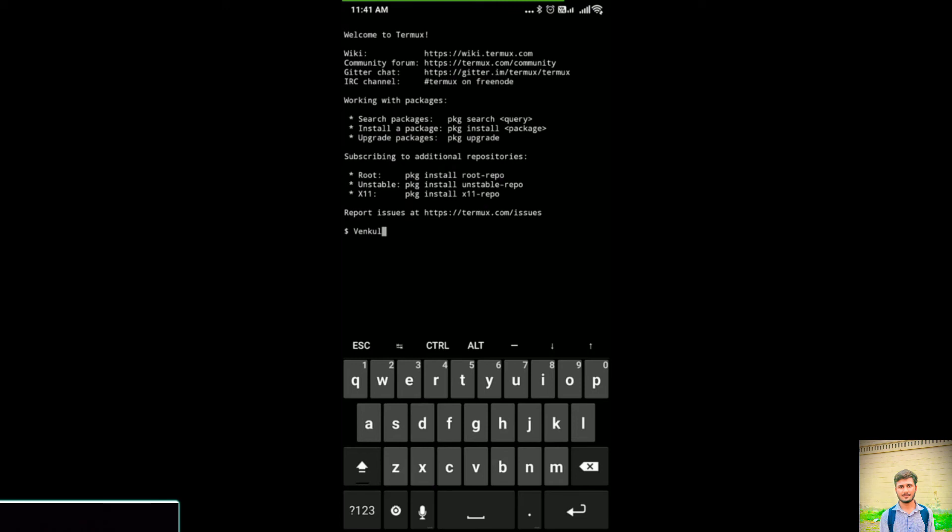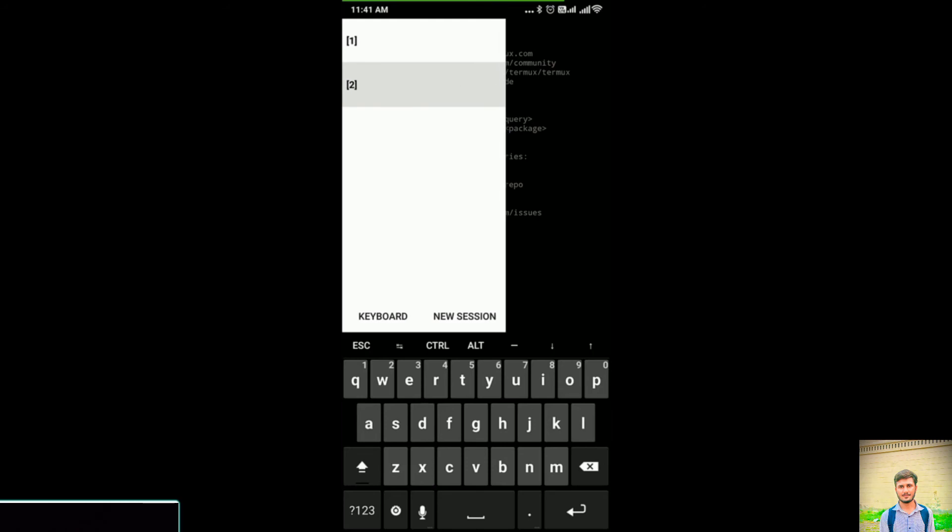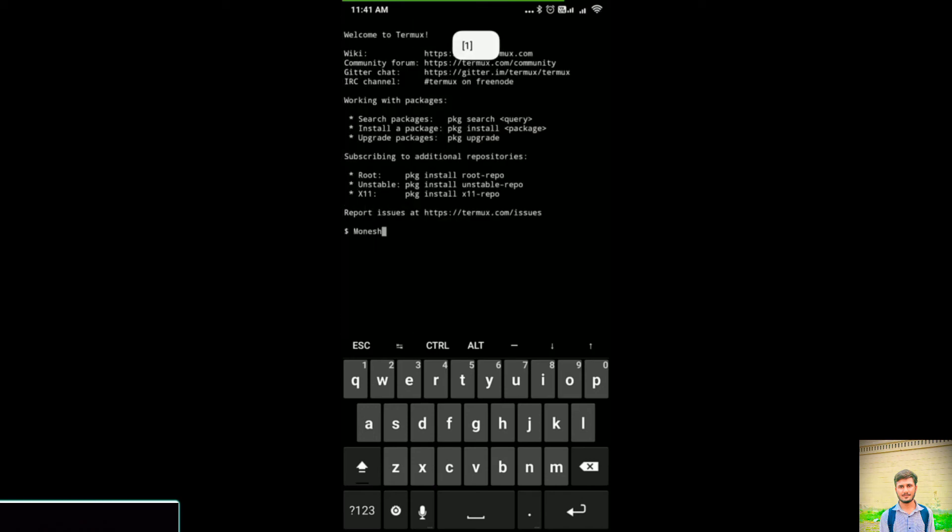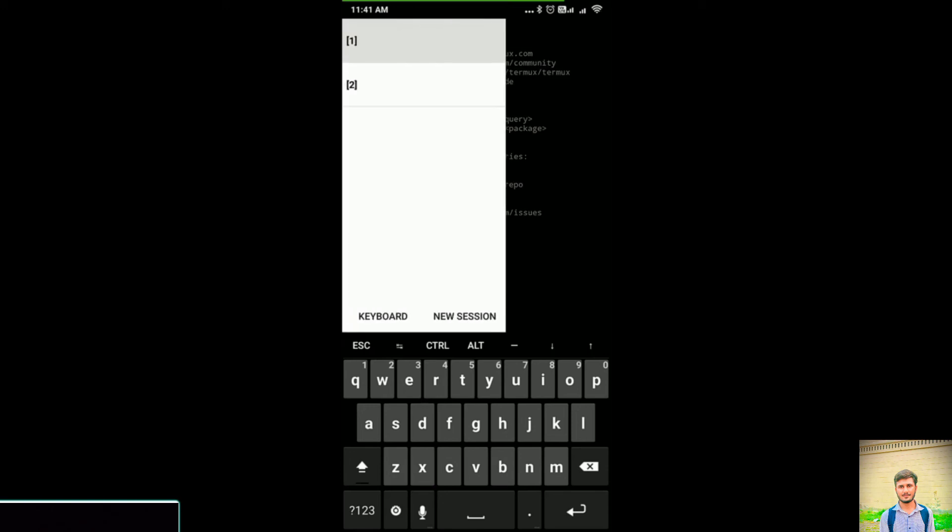Now if I delete my Session 1, Session 2 becomes Session 1. That is, Session 1 will be popped out and Session 2 moves to the Session 1 area. I'm in Session 1 right now, and you see Monish is there.